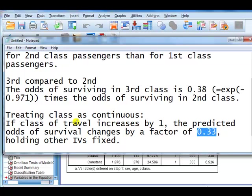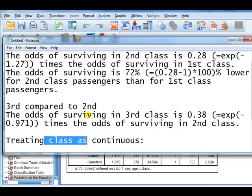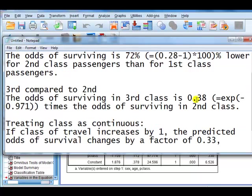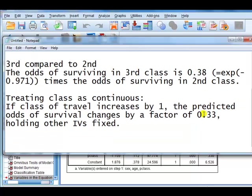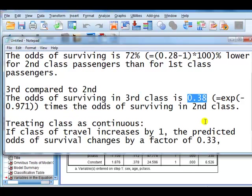Now, if we look, but this is treating classes as continuous. Now, if we look at when we treated class of travel as if it were nominal, we see that the first compared to the second is 0.28, which is lower than 0.33. And second to third, odds came out at 0.38, higher than 0.33.